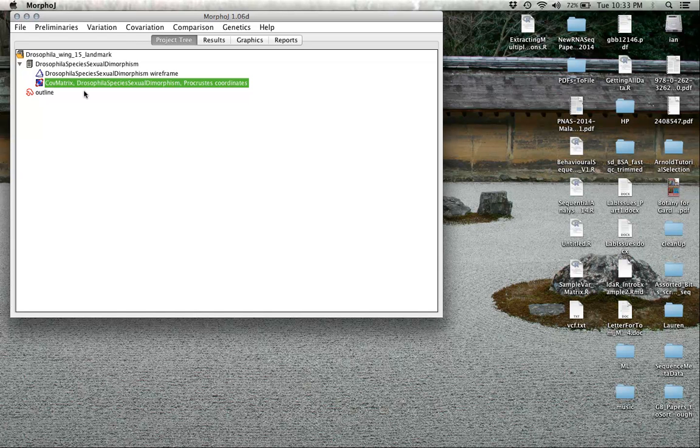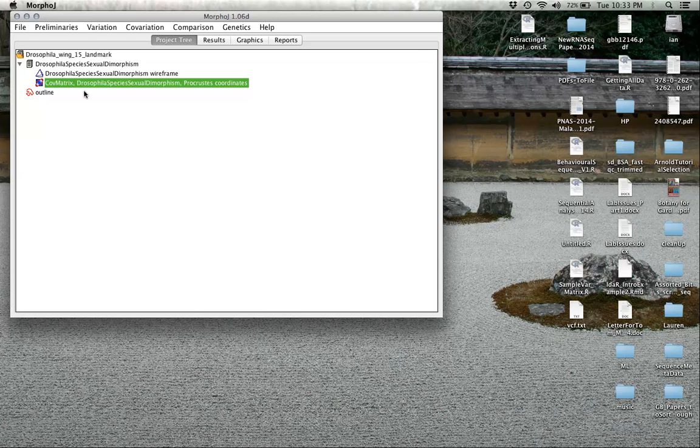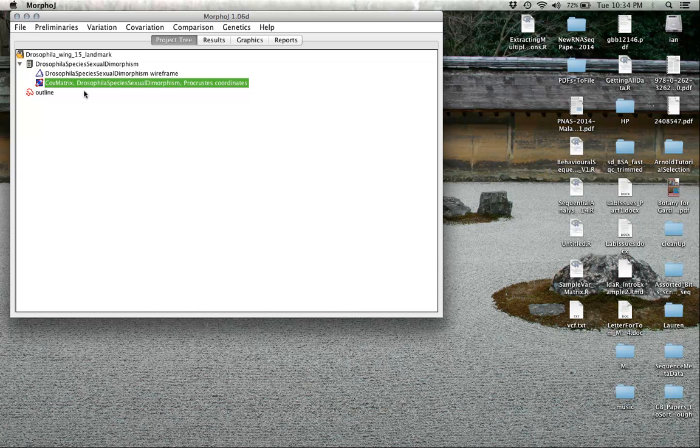As we will discuss in class, we actually don't have 30 dimensions of data. We actually only have 26 dimensions after Procrustes superimposition. We've lost two degrees of freedom for location, one for scaling to centroid size, and a final degree of freedom for the actual rotation, the generalized least squares rotation that we call the Procrustes superimposition itself.